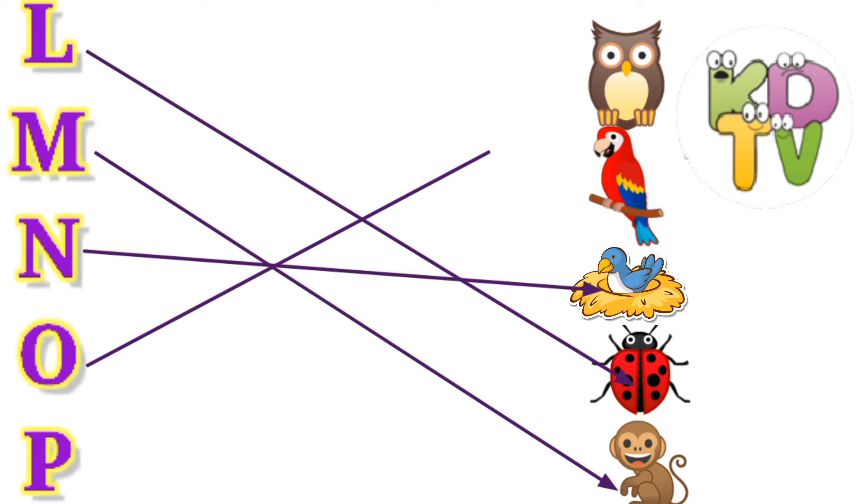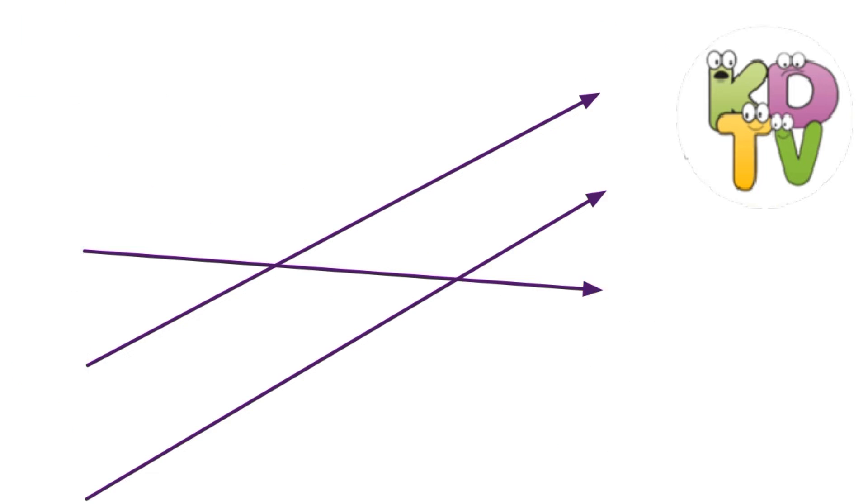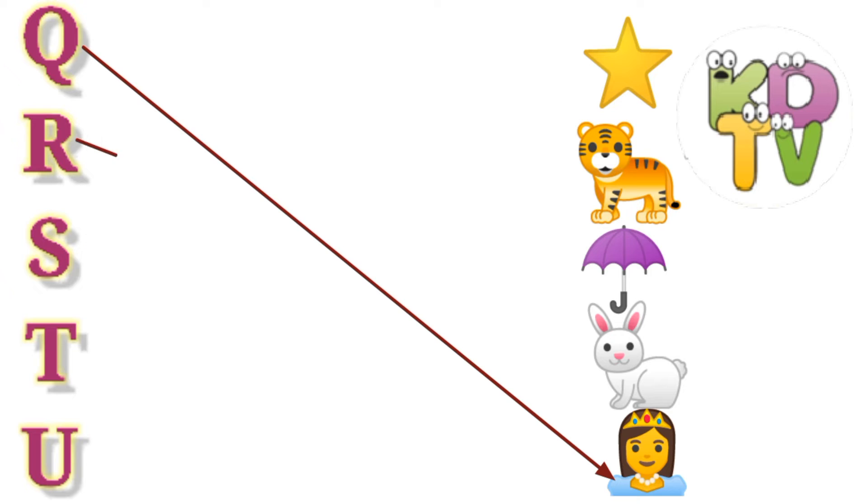O is for Owl. P is for Parrot. Q is for Queen. R is for Rabbit.